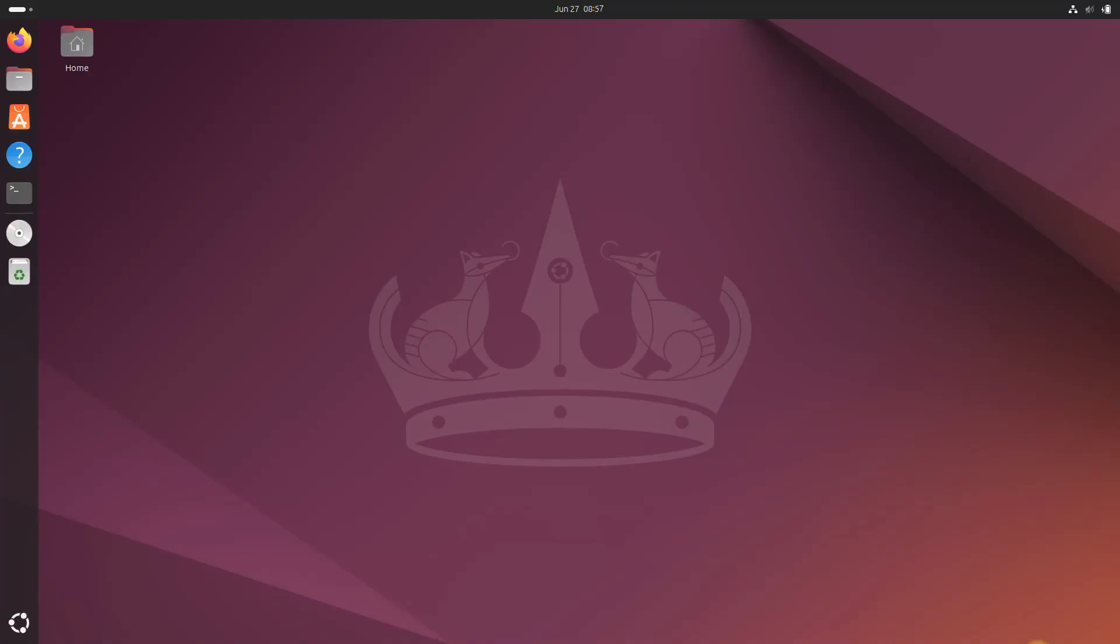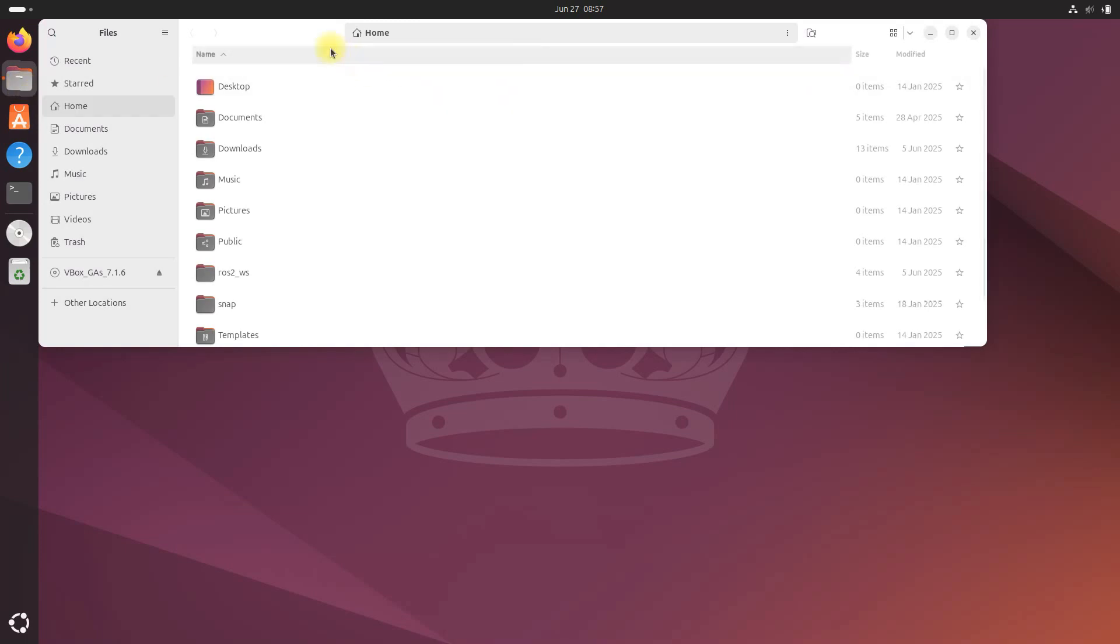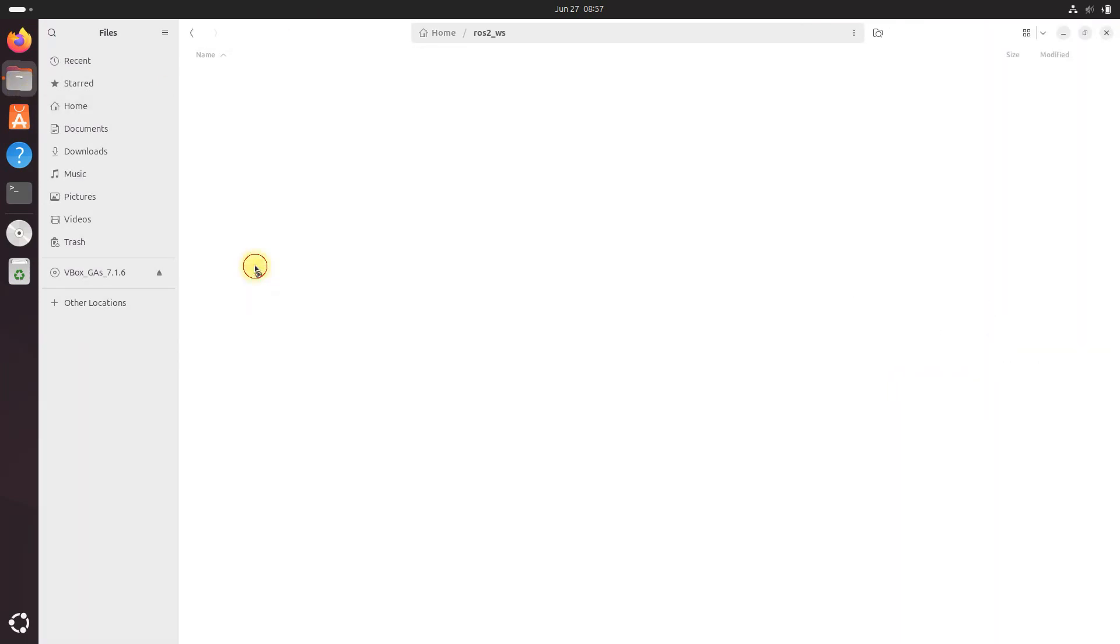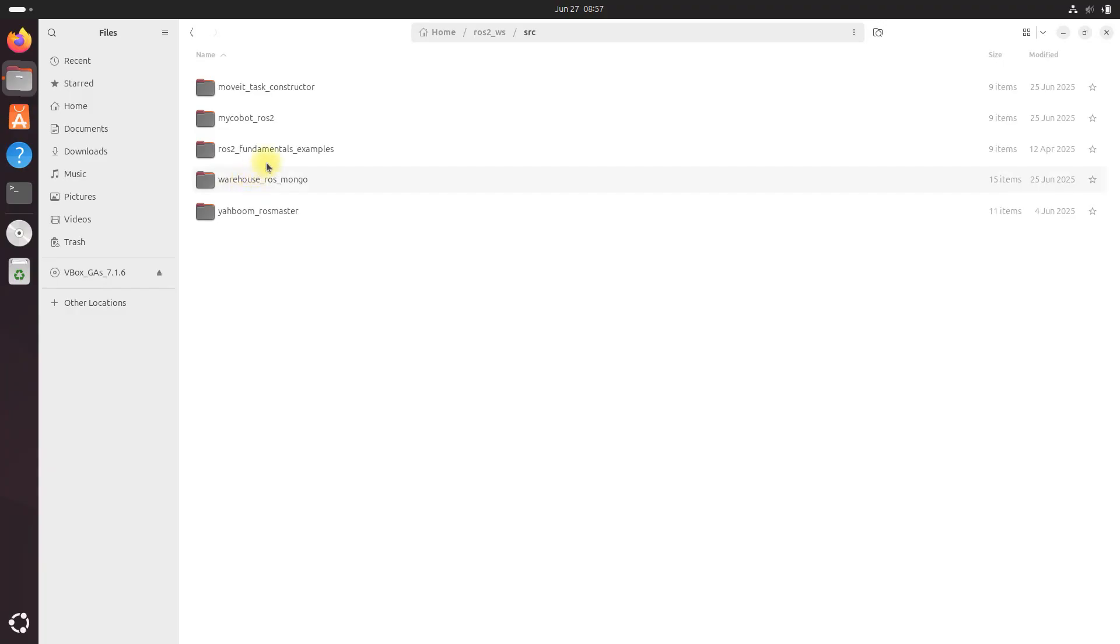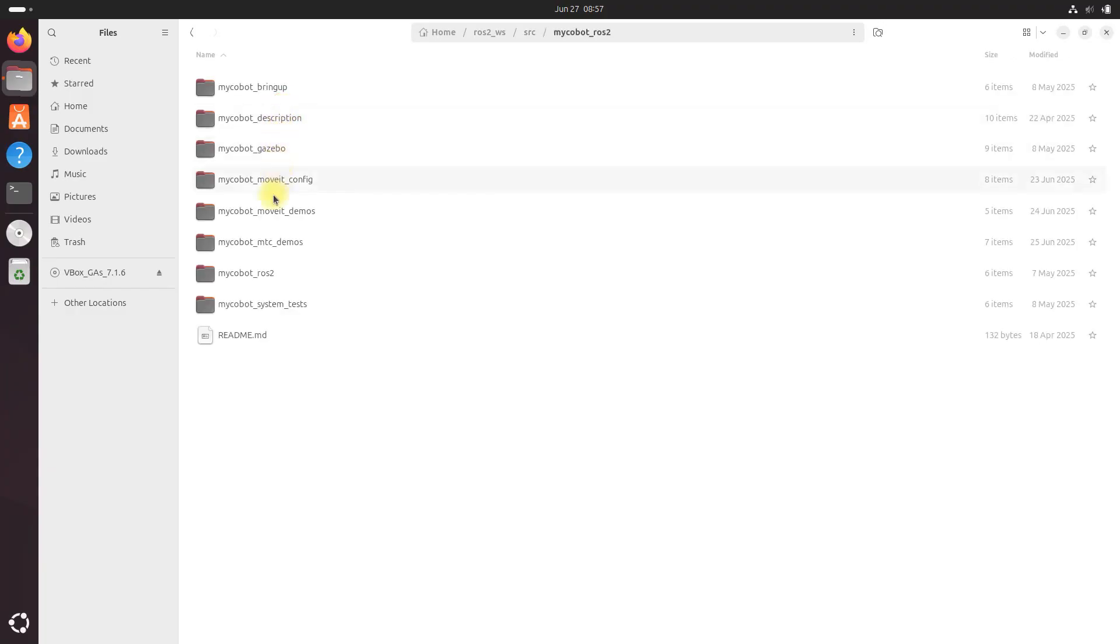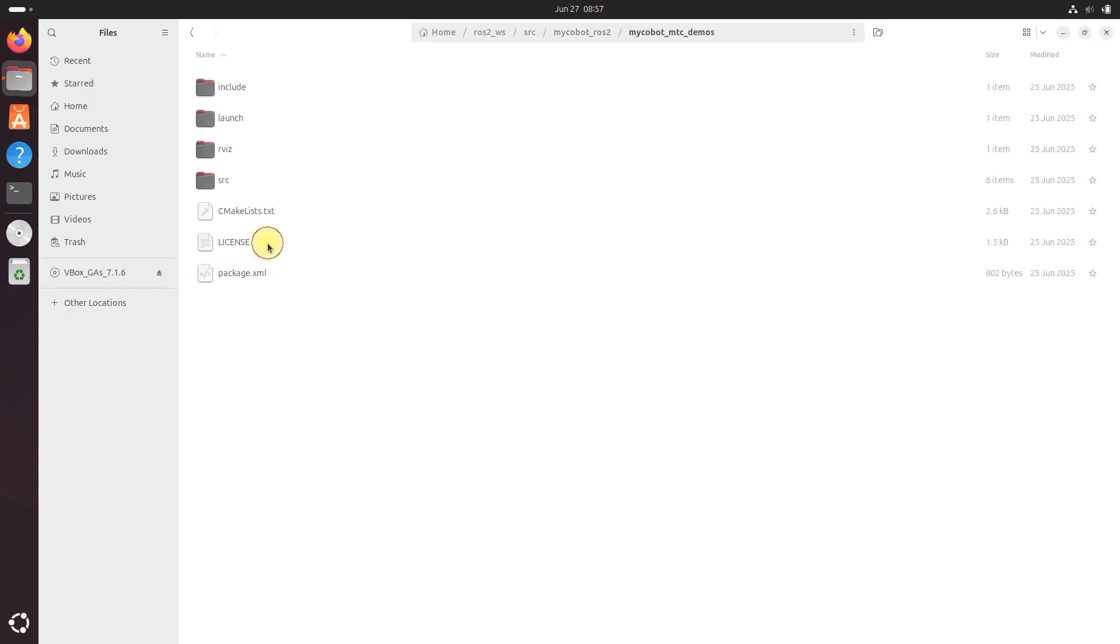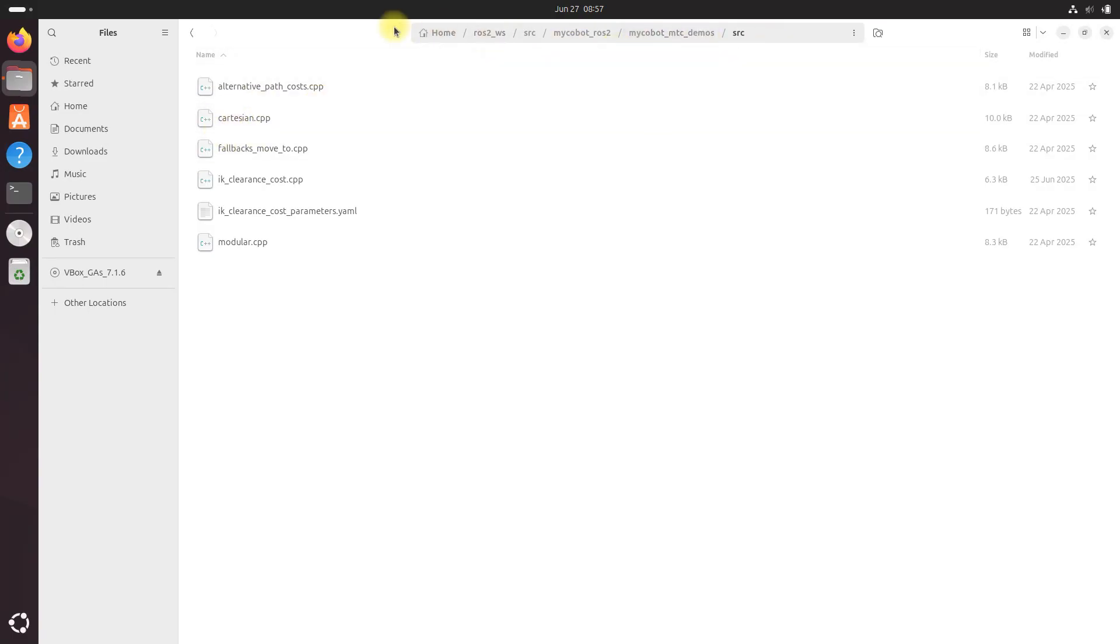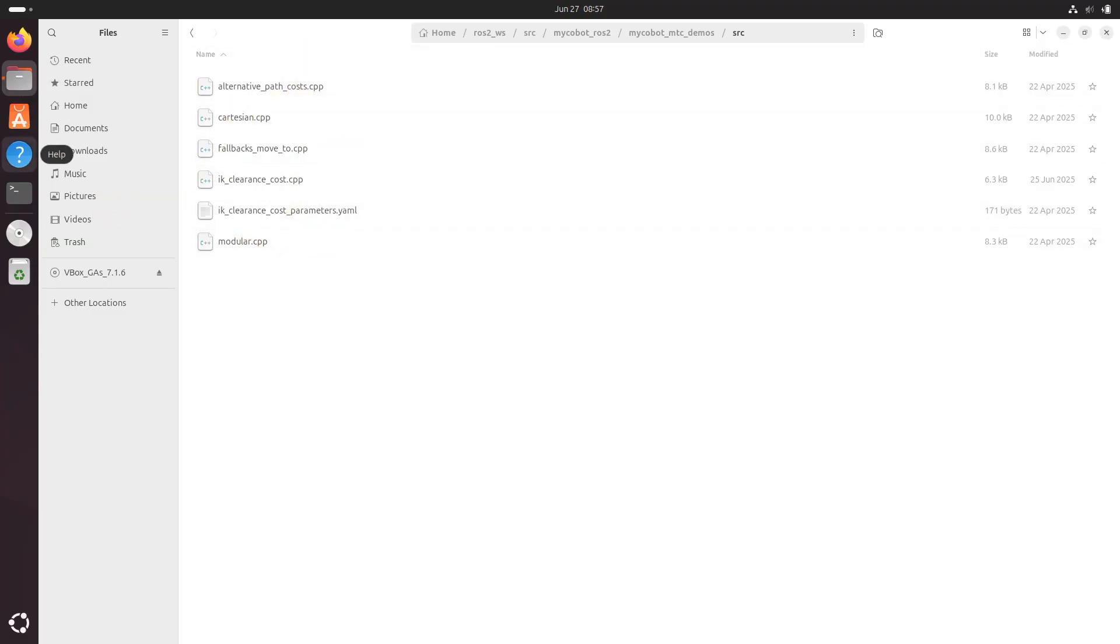Now, you should already have the code in the right place if you followed my previous tutorials. If not, you're going to want to go here, just open, go to your ROS2 workspace, source, mycobot-ros2, mycobot-mtc-demos, and the source folder. And make sure you've got this cartesian.cpp file in this particular path. You can find it on my GitHub. Make sure that code is in there, along with the other pieces of code that we'll use in future tutorials.